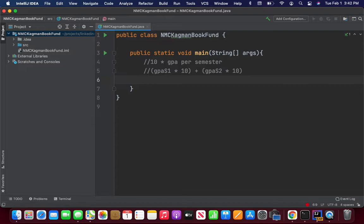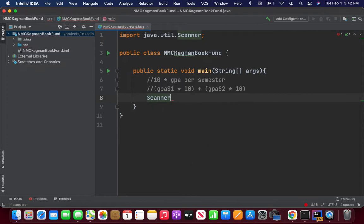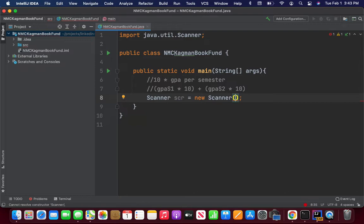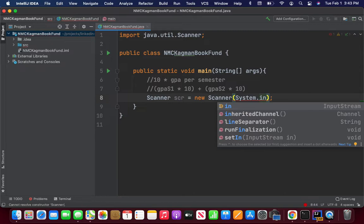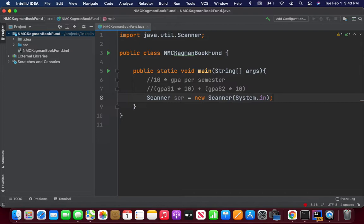For file input, we've been using the scanner. In IntelliJ, go ahead and do scanner — let it do auto-completion. You could call it whatever you want, just make sure it's memorable. New scanner — and this is going to take System.in as input. System.in is going to come into this, and now you need to figure out how you're going to calculate.